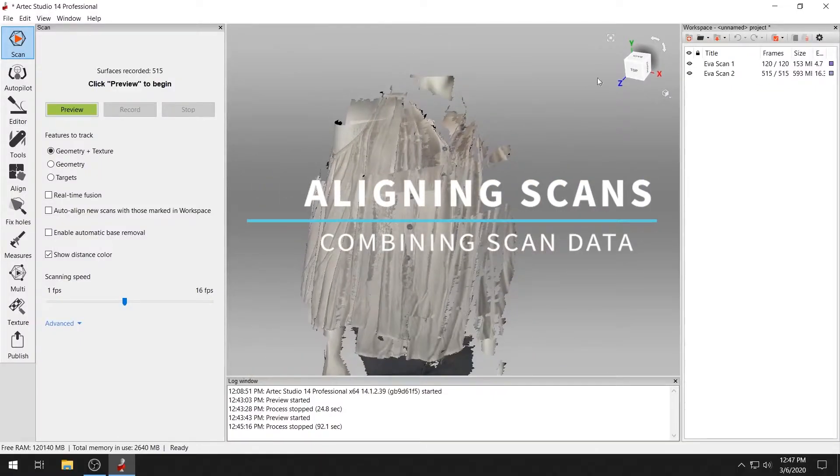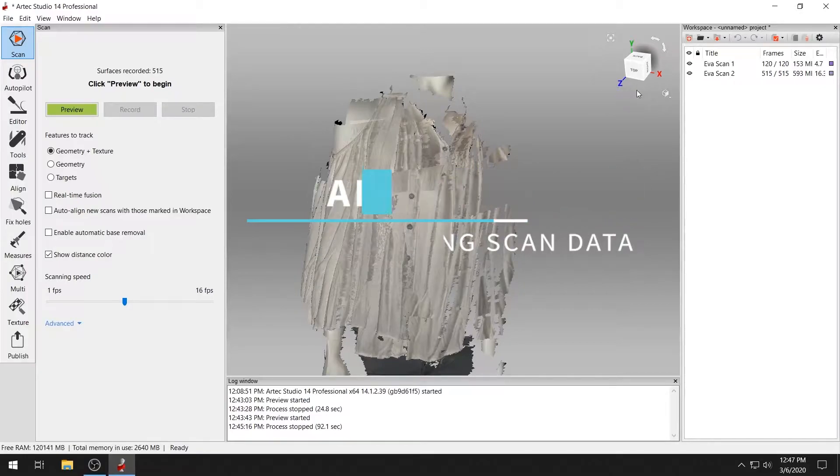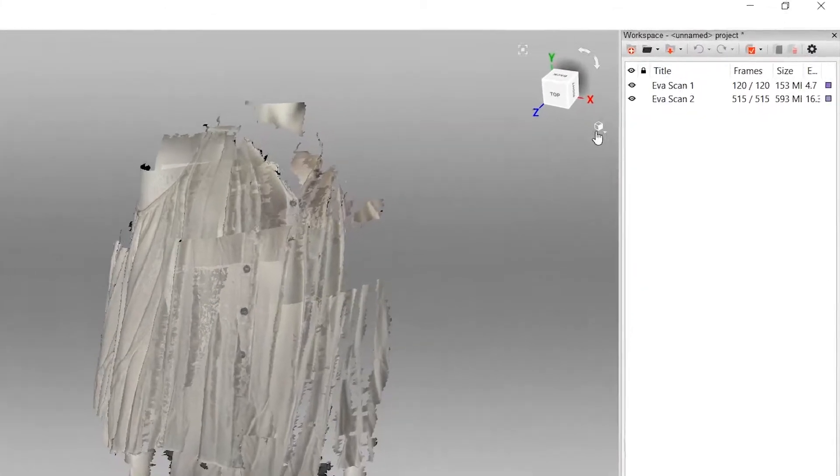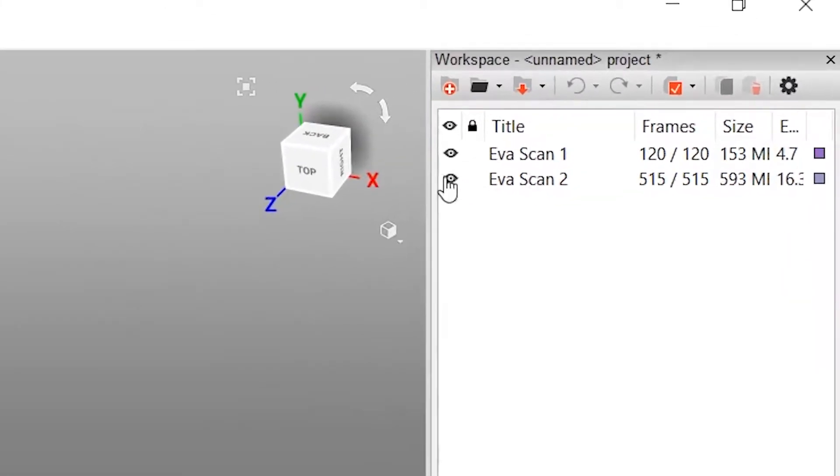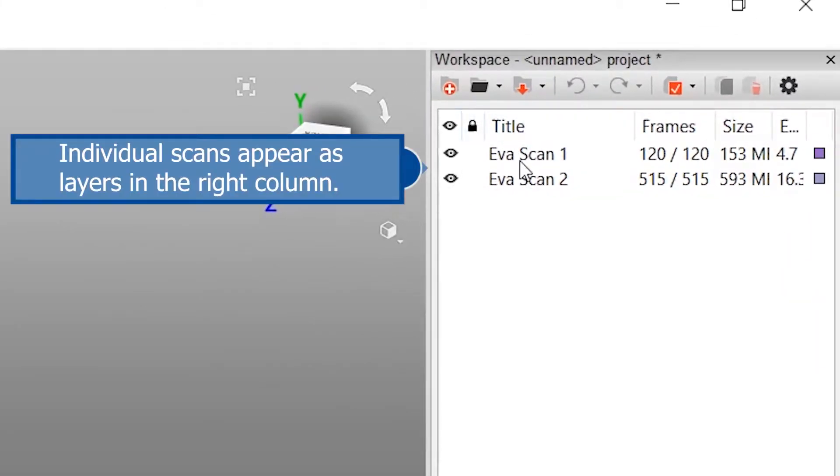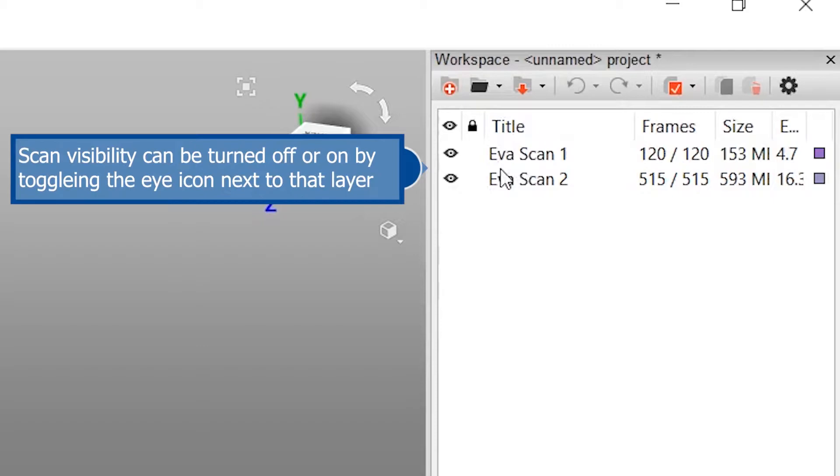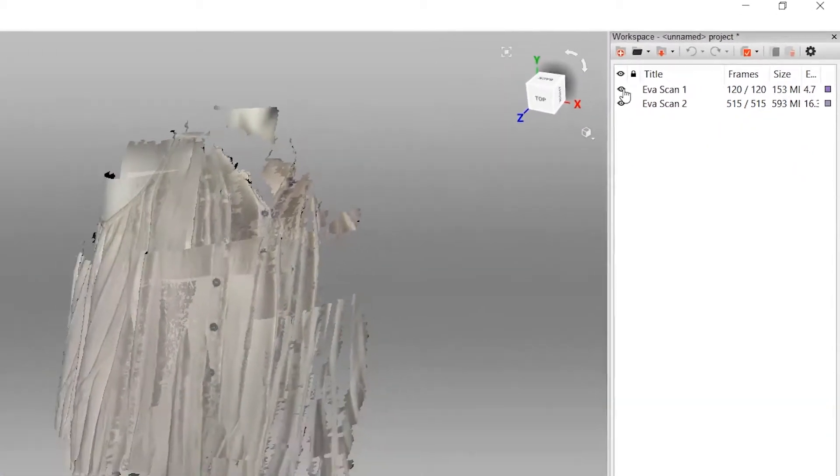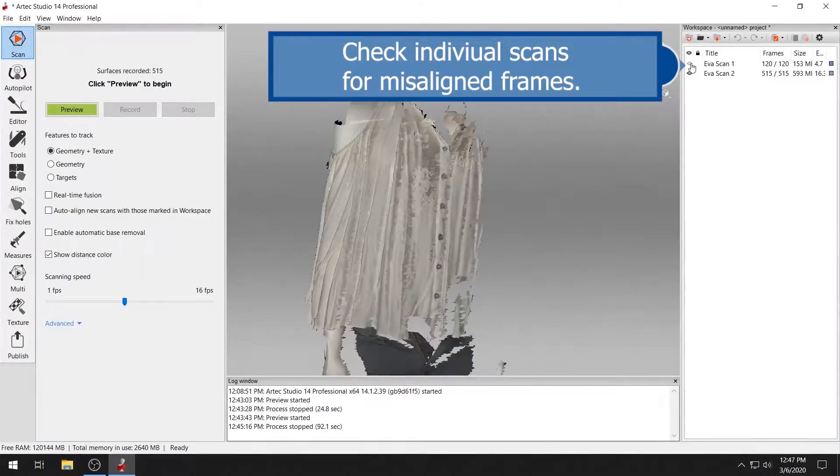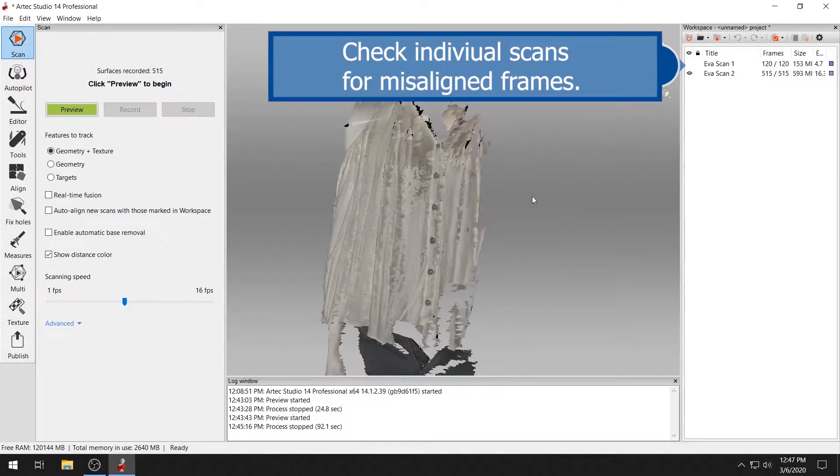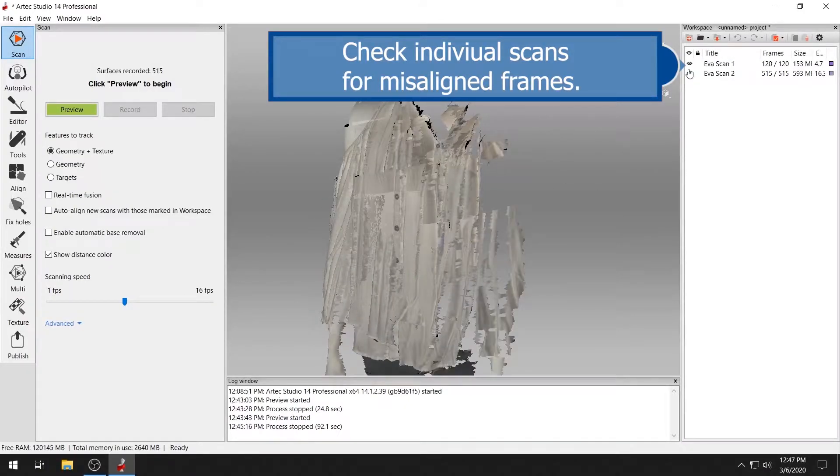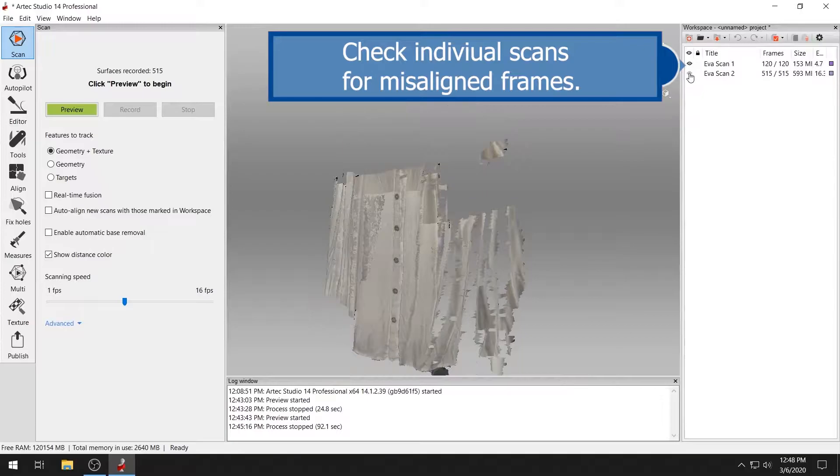Aligning multiple scans. Your individual scans will appear as layers in the right column, just like layers in Photoshop. And just like Photoshop, you can toggle the visibility of your scans by clicking the eye icon next to each scan layer. Toggle your layers to check each scan for misaligned frames.